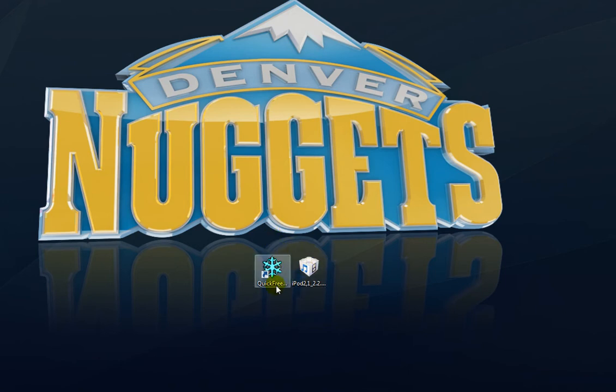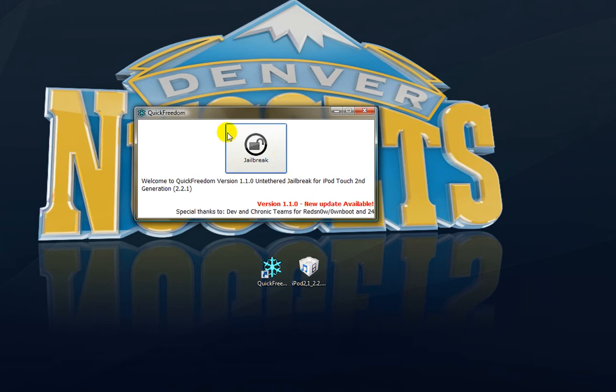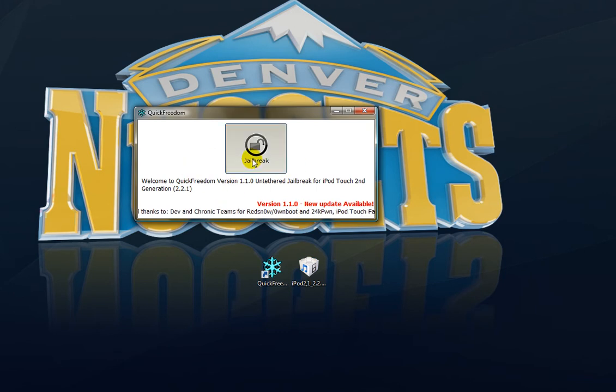The first thing you need to get is Quick Freedom. That's really all you need. I'll have the link in the description. So open up Quick Freedom. This will come up. Just click Jailbreak.